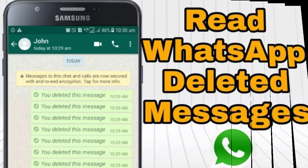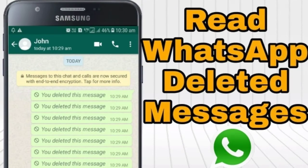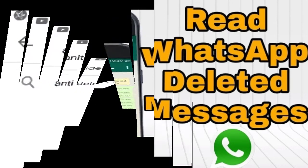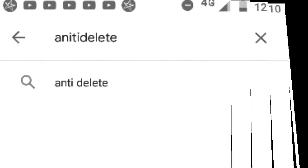If you want to delete a message in WhatsApp, you can send a message to people. This is an anti-delete message.